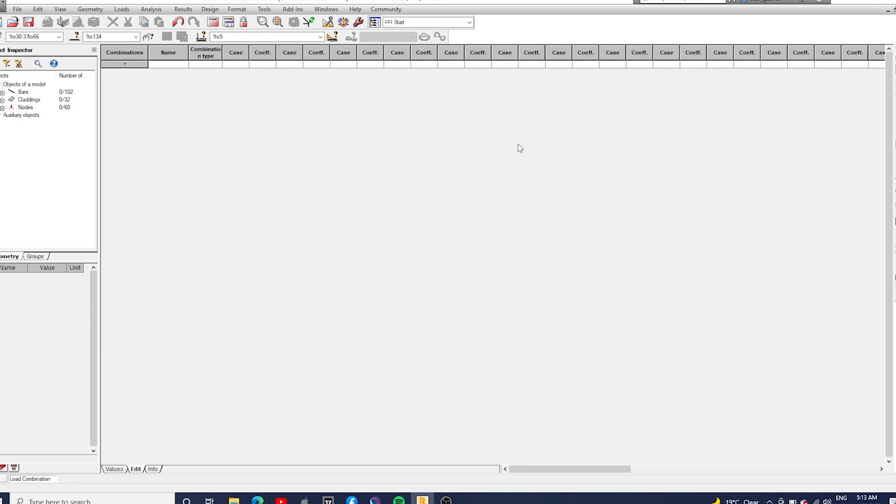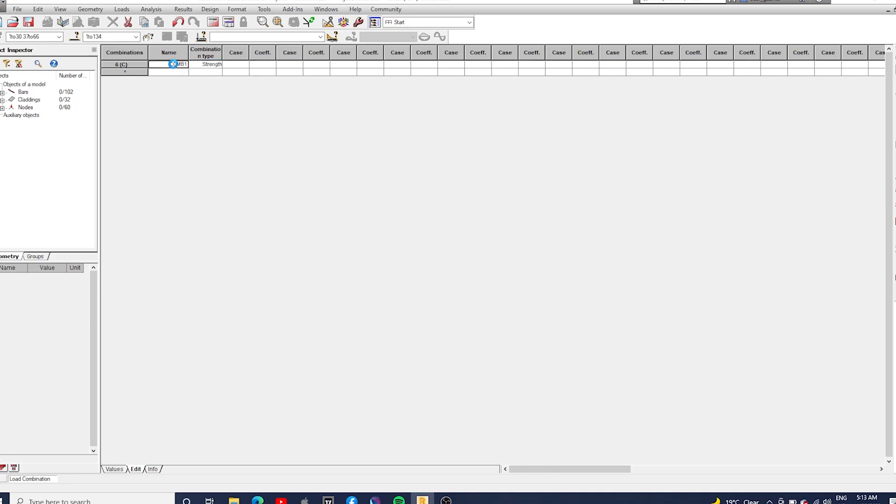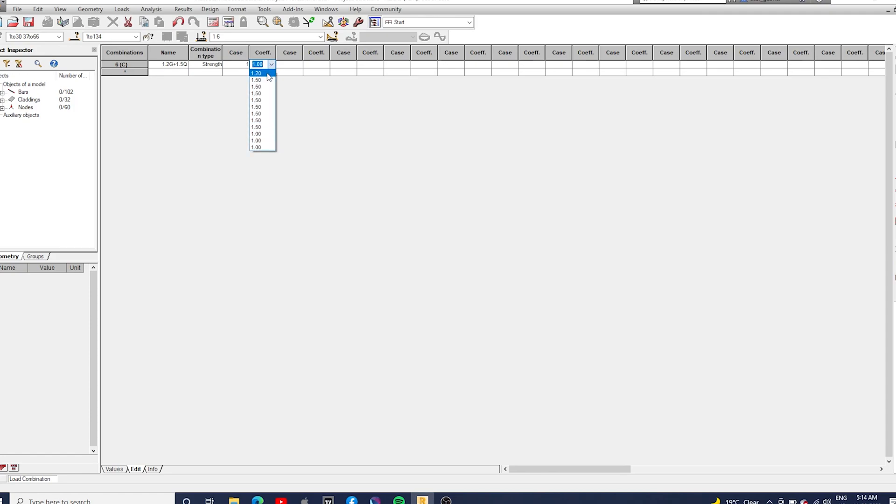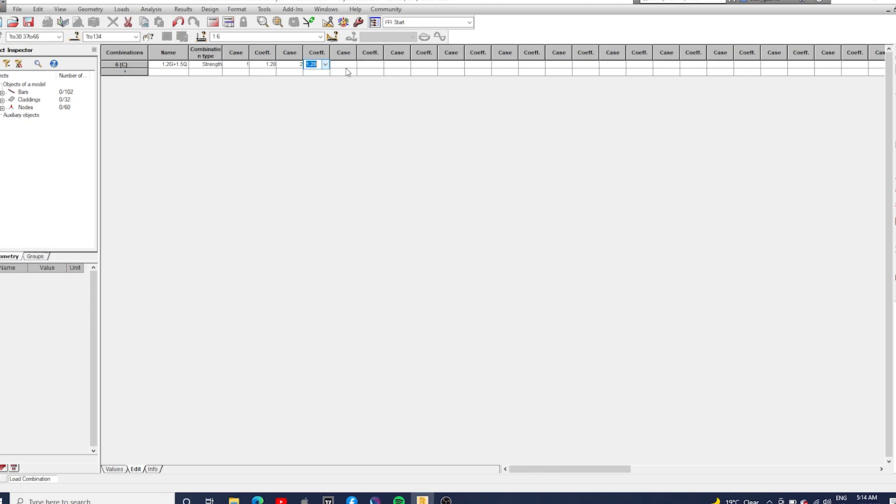I'm going to add the type of combination to the table so we can differentiate strength and serviceability combinations. So let's start doing 1.2G plus 1.5Q, and that's for strength. I'm just going to add the case and the factors for each combination, so 1.2 for the dead load and 1.5 for live load.